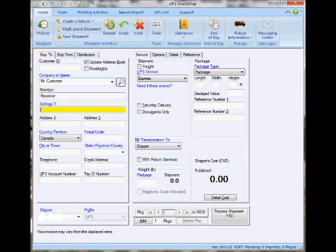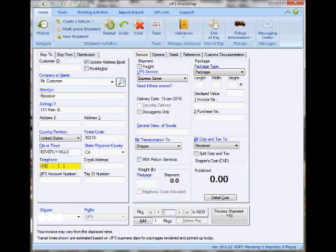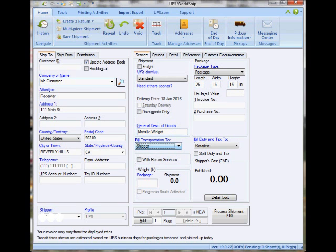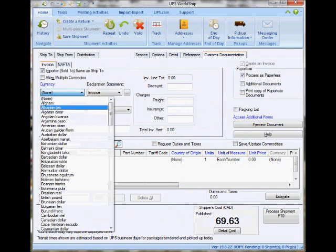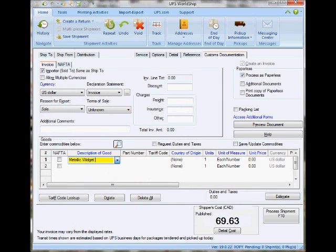I'm going to fast forward a typical scenario where someone is creating a shipment going into the states — that requires service selection, package level information, description of goods, and billing options.